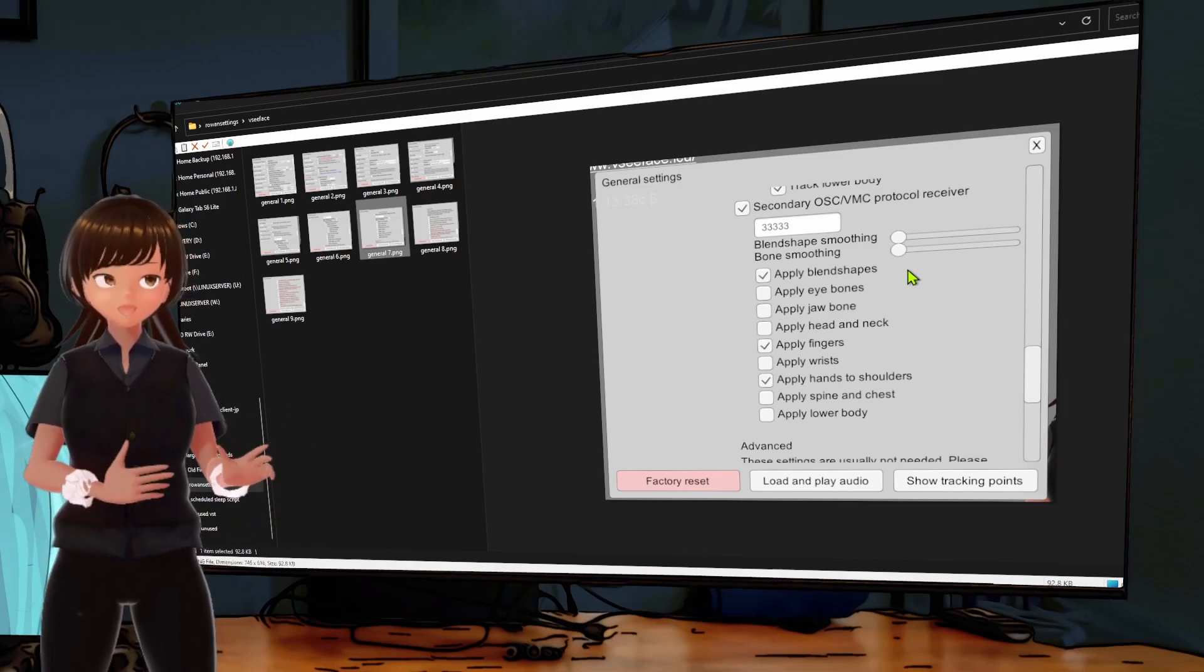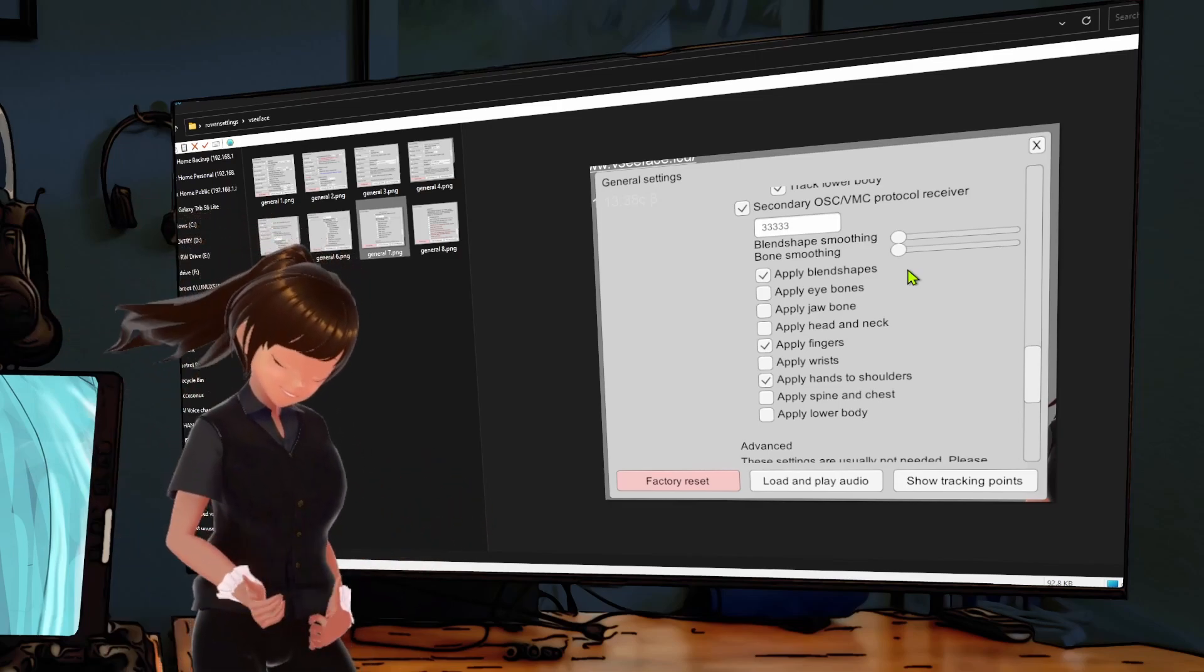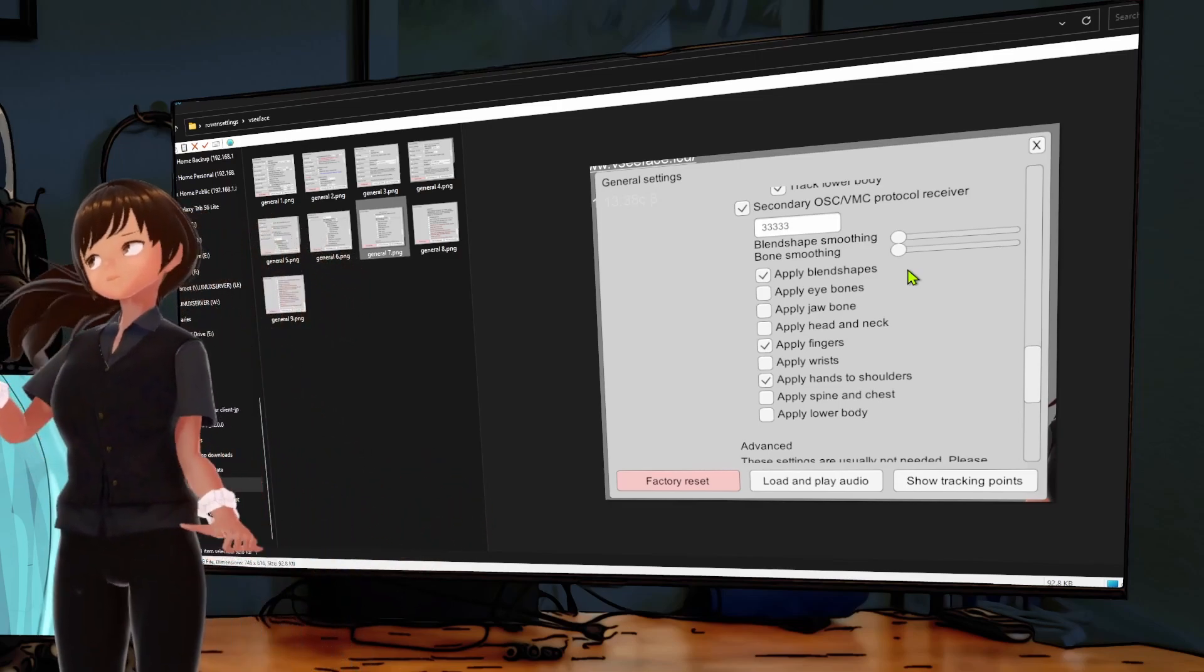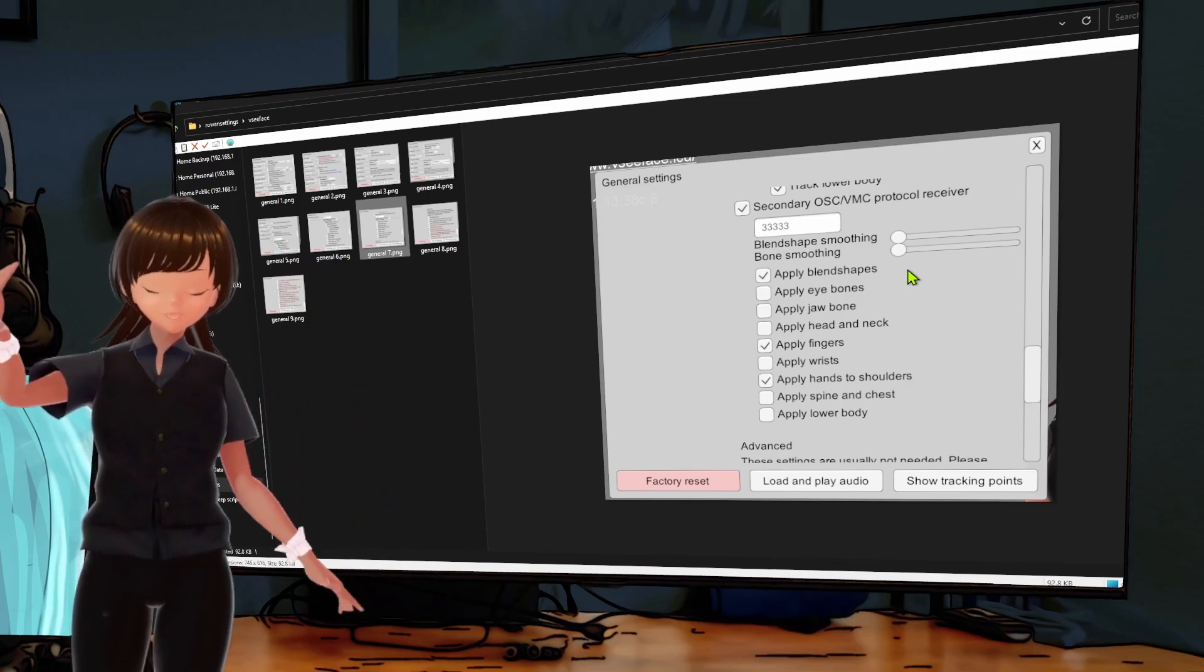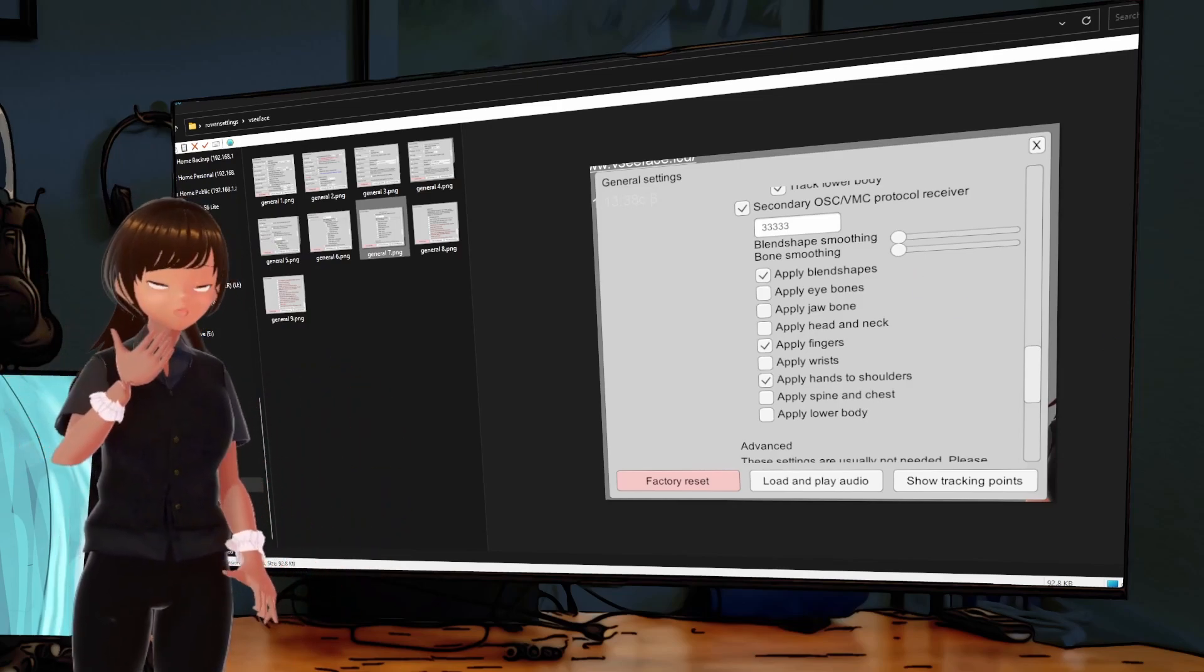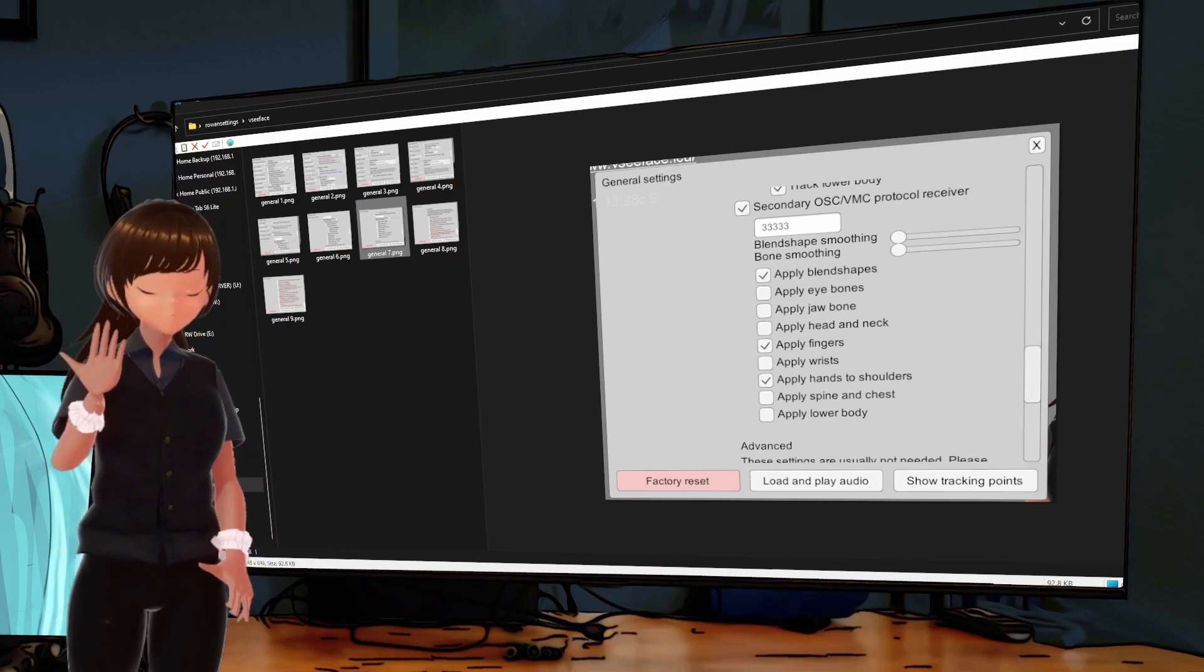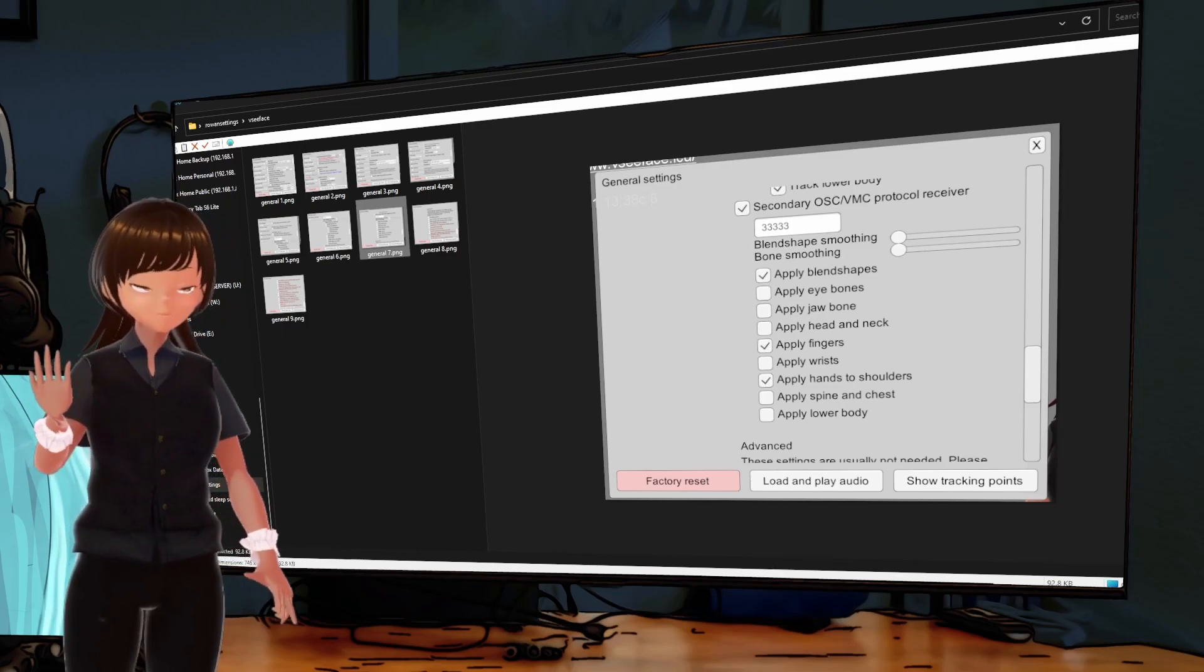Now what else are we looking at here. We're looking at track lower body and spine, I already talked about that. Now let's go back to these secondary things. Everything is coming across on port 3333. That's all got to do with the other app, we'll get to that soon.